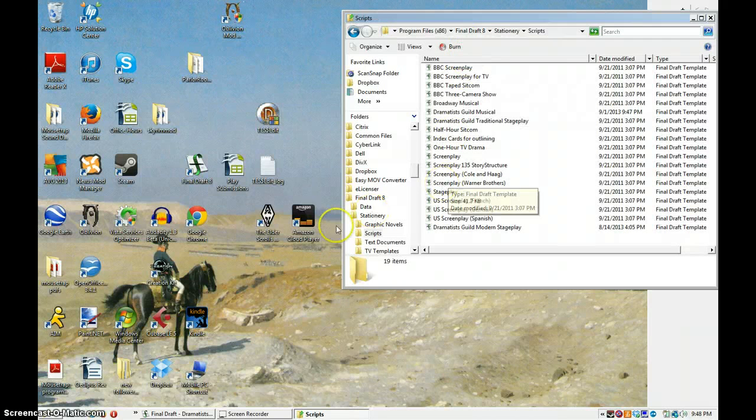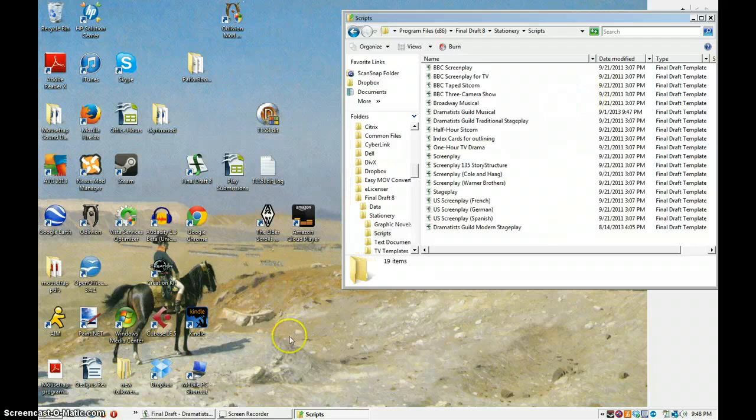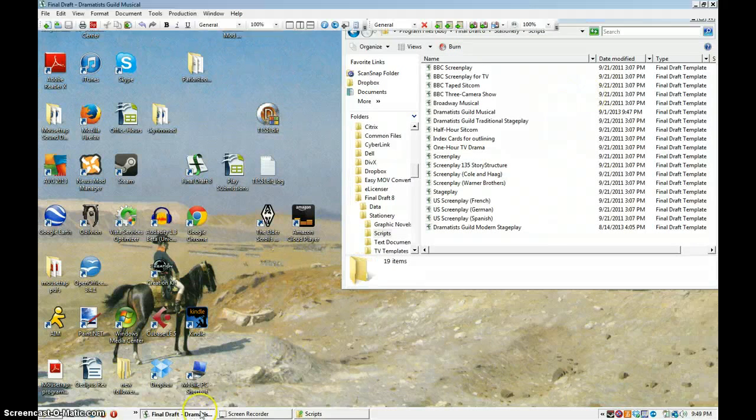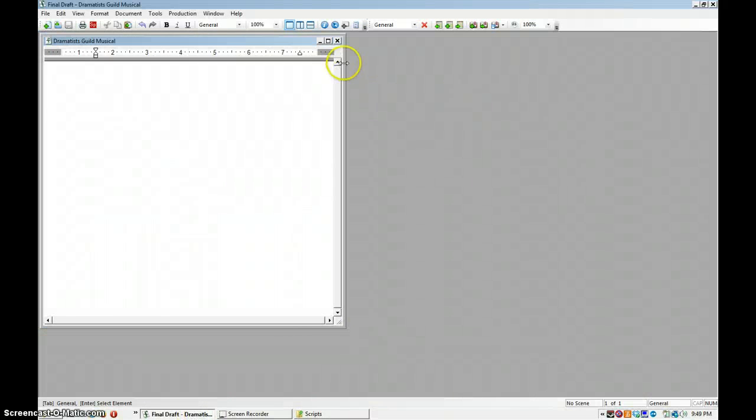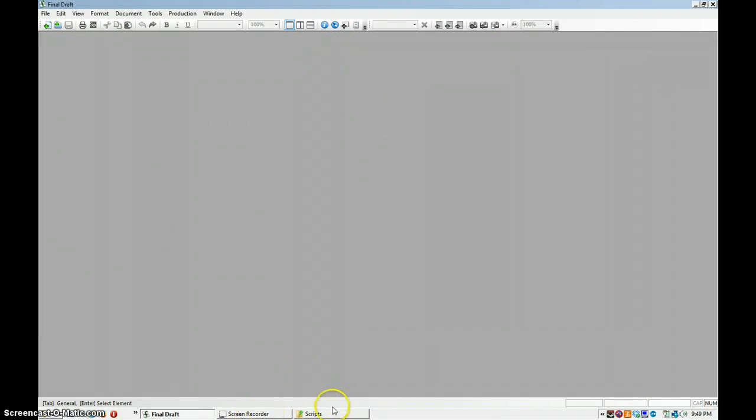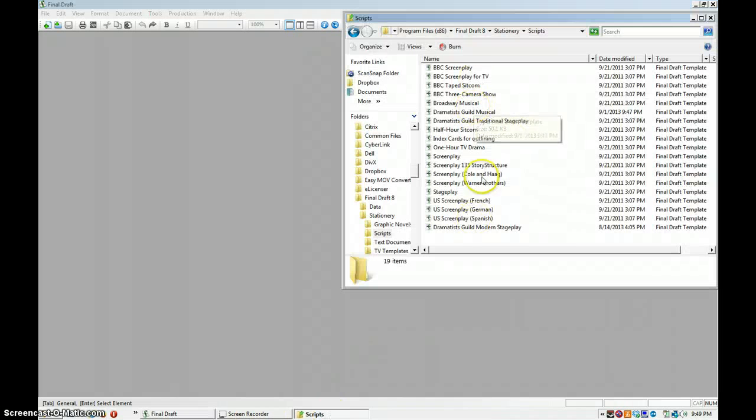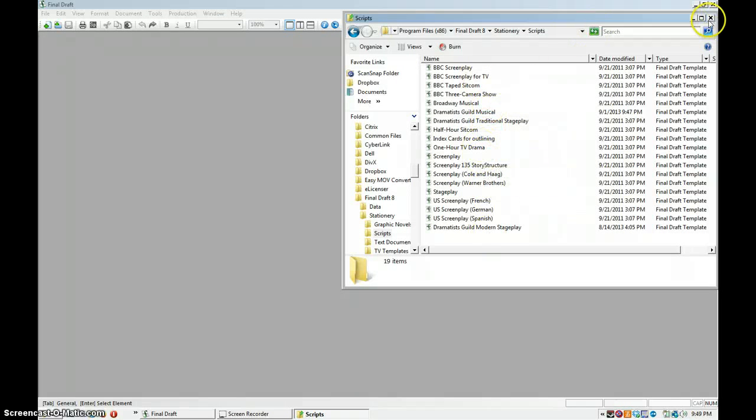So now every time I open up the musical Dramatist Guild musical template, it will come up with what I had. And if you don't feel comfortable doing that, you can always rename it and have it be a different stationery. You don't have to replace what was there already.